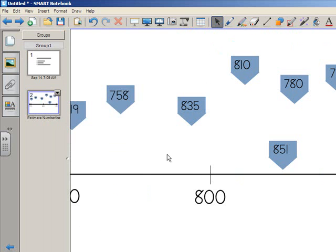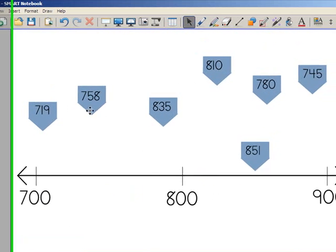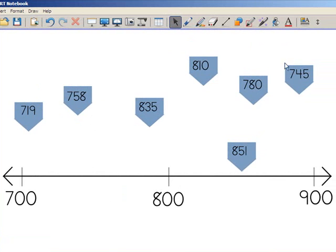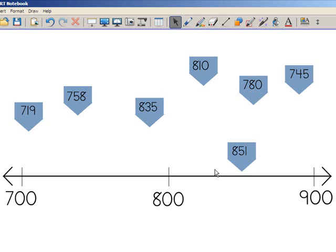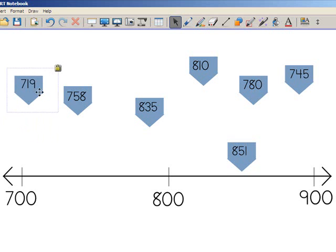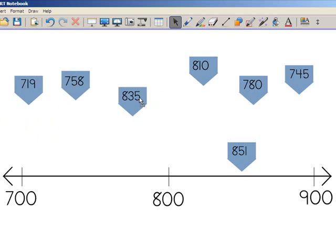The good thing is, because these flags have been locked, and the number line has been locked, those items will not disappear when the page is cleared. And that's another nice benefit of locking items in a page. You can clone this page, clear the clone, and not have to worry about losing the things that you've locked. They're permanent manipulatives for this activity.